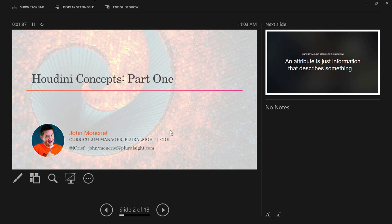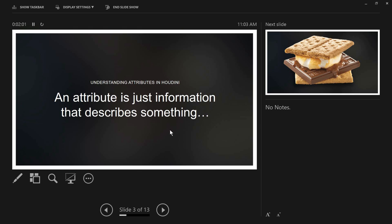I am John Moncrief, Curriculum Manager for Pluralsight CDE. Pluralsight recently acquired Digital Tutors. I was a Digital Tutors fanboy from day one. We recently rebooted our entire Houdini learning path — everything in our Houdini training library has become a big focus for us. We're very proud of it and that's why we're here today.